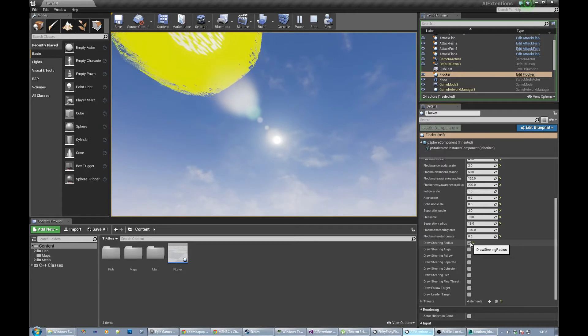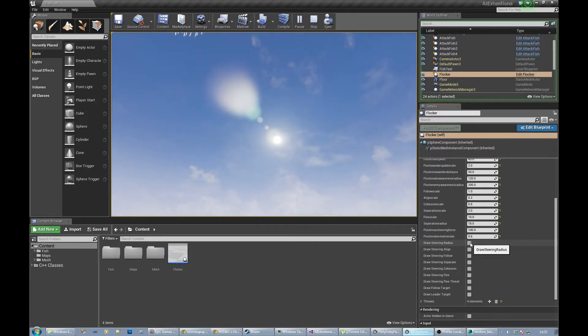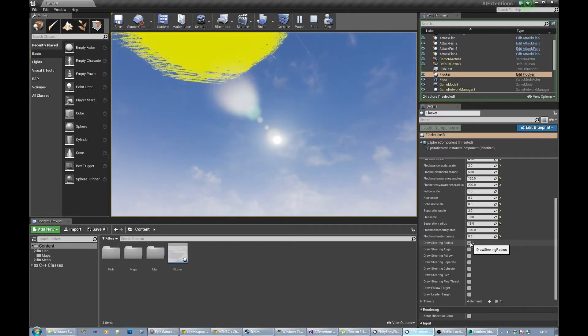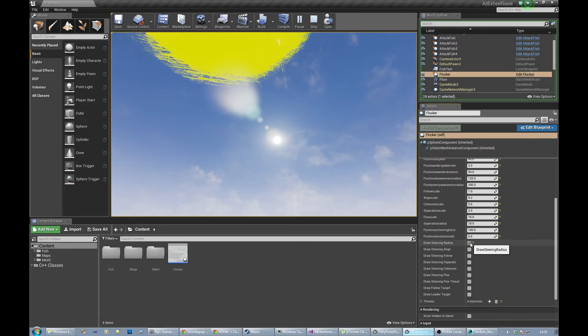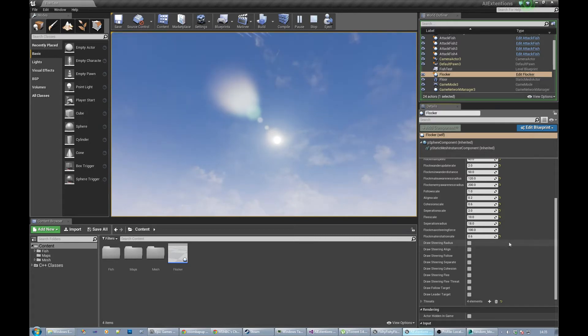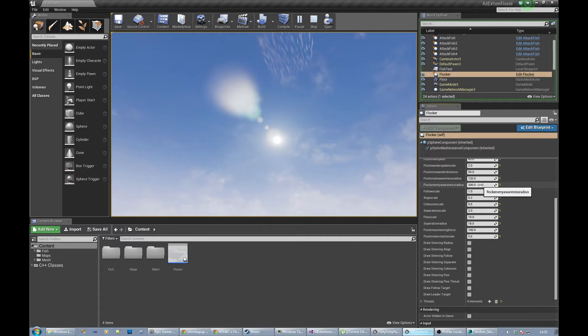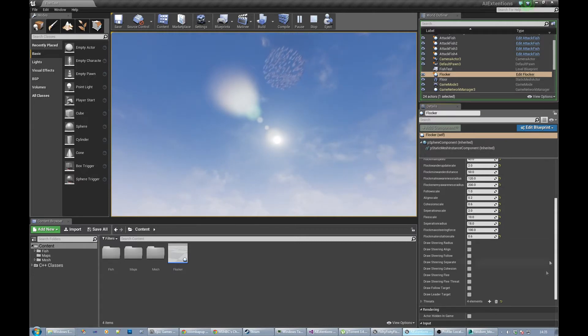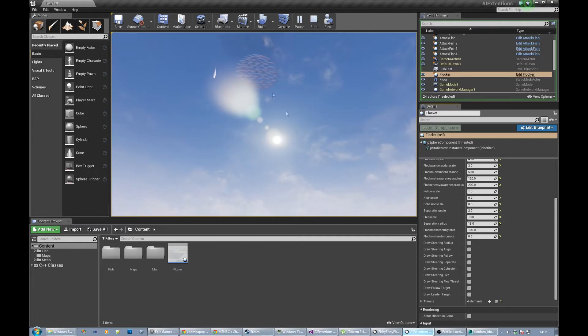If I switch on the awareness radius rendering, you'll see a yellow ball around each fish. That's how far each fish looks. You can tune that to say how much they know about each other.